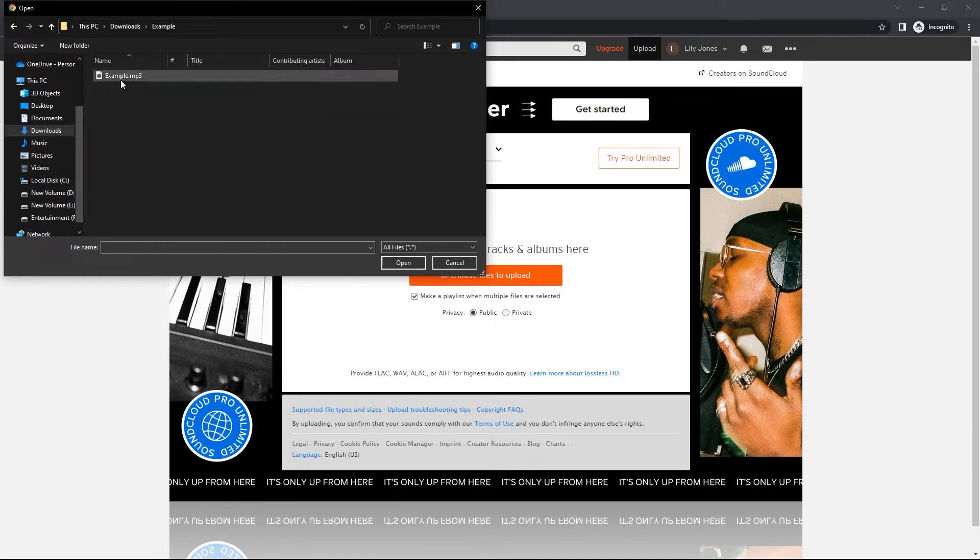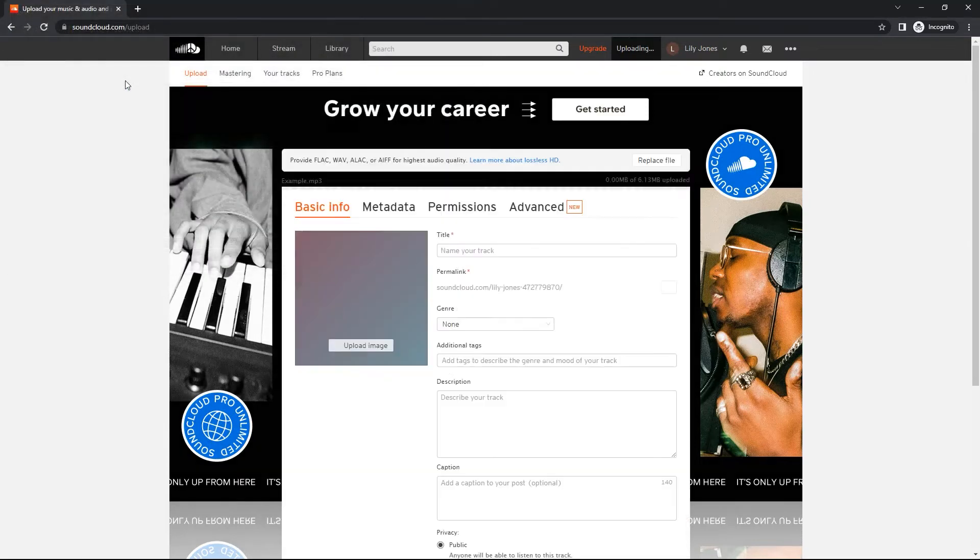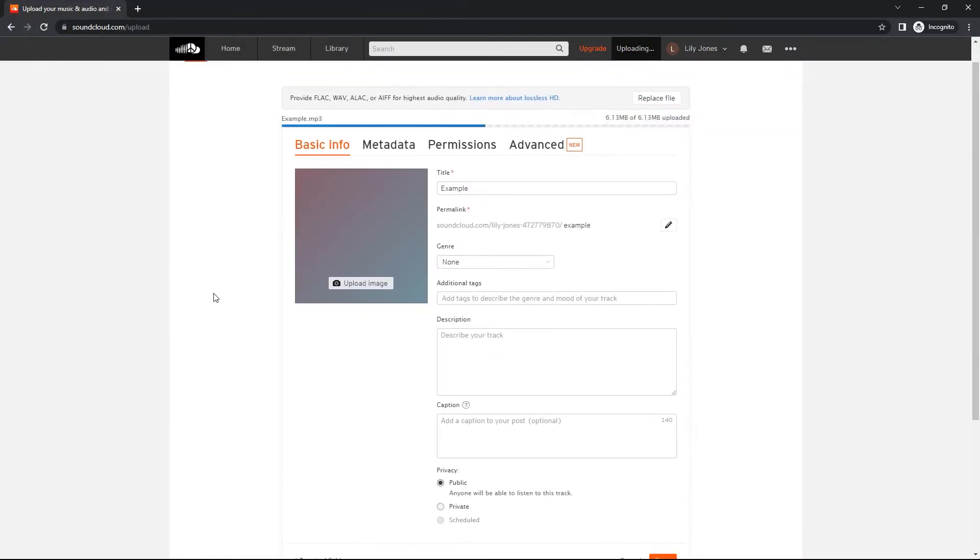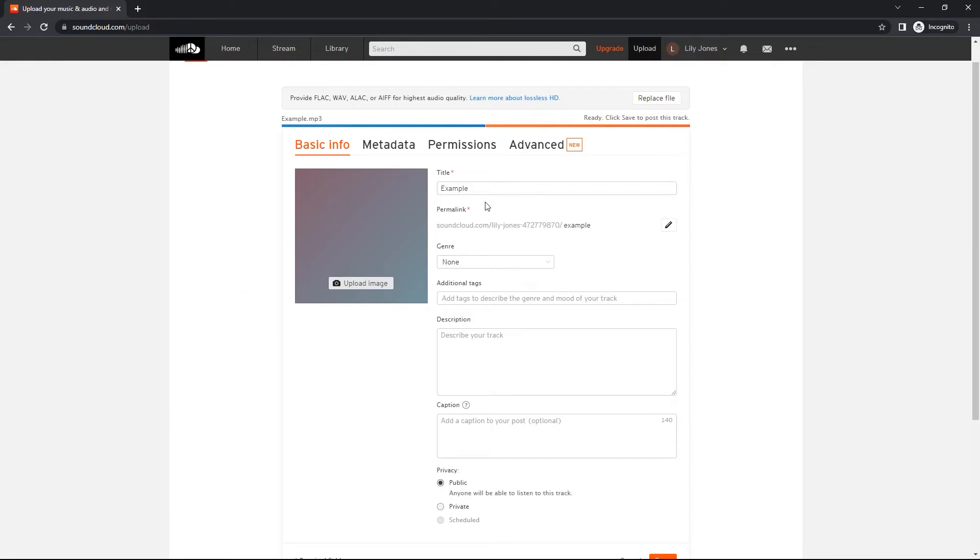So I'm just going to upload a no copyright music track I found on YouTube. So once that gets uploaded, you can type in a title for your track. I'll leave the title as it is.